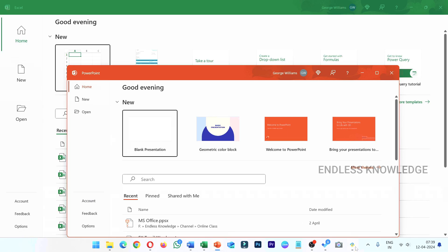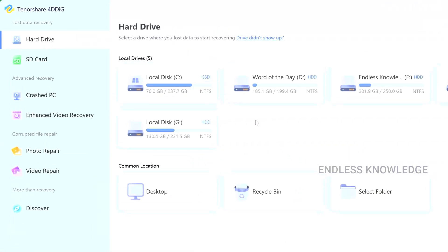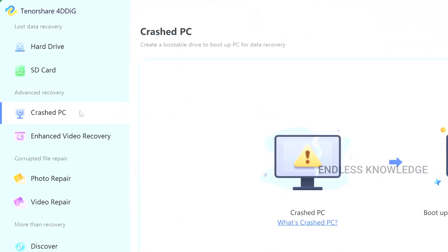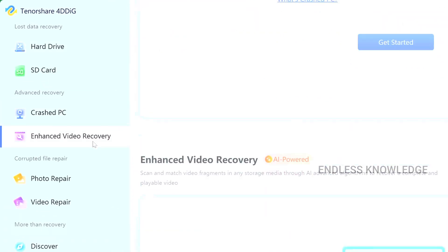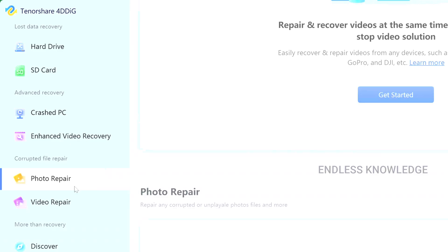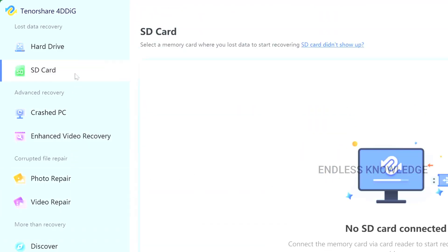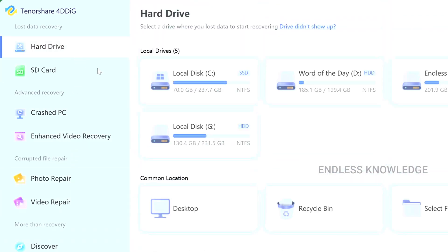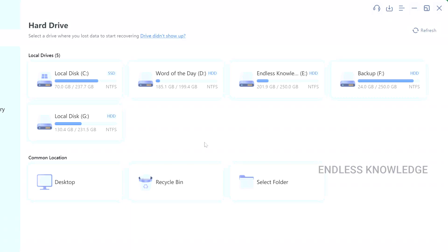This is the Tenorshare 4DDiG Recovery Application. If we focus on MS Office files, we can recover the files. We can recover many issues — for example, a crashed PC, enhanced video recovery, photo and video repair, SD card, drive location, recycle bin, etc. If you want to recover data, you can use all these options.